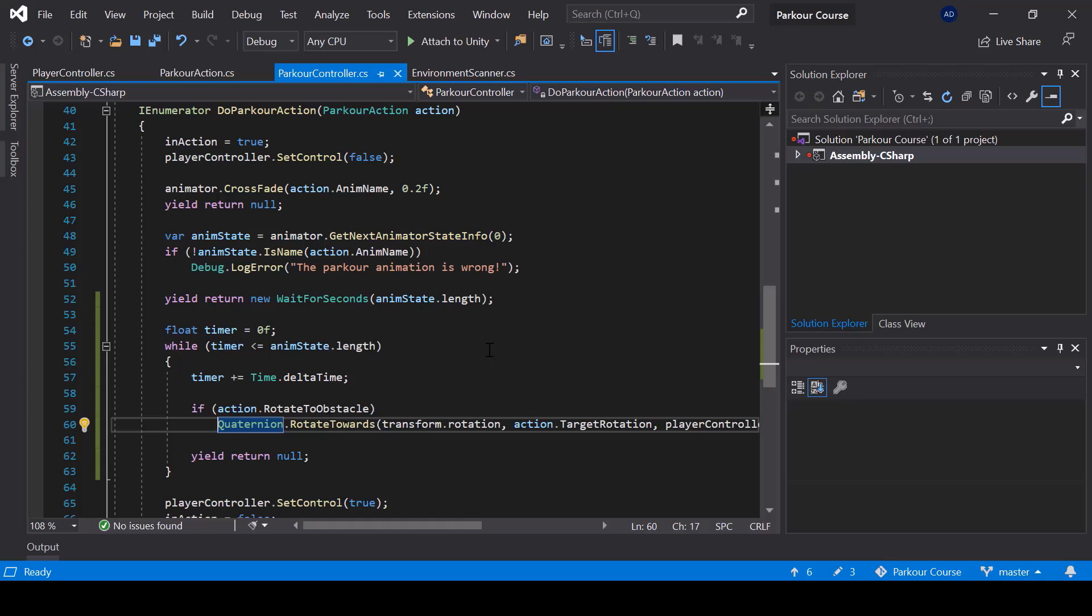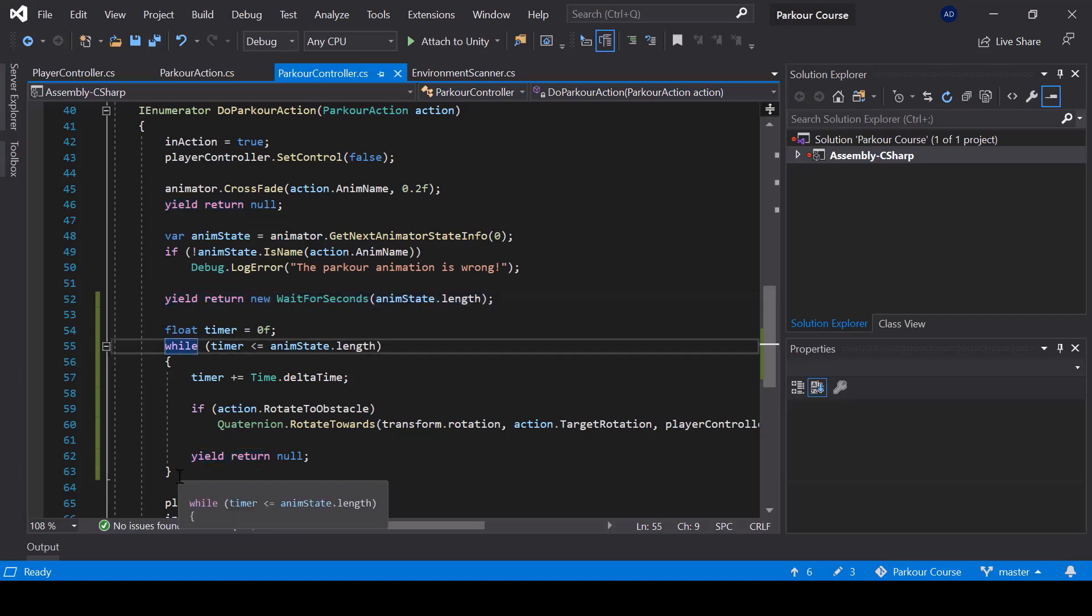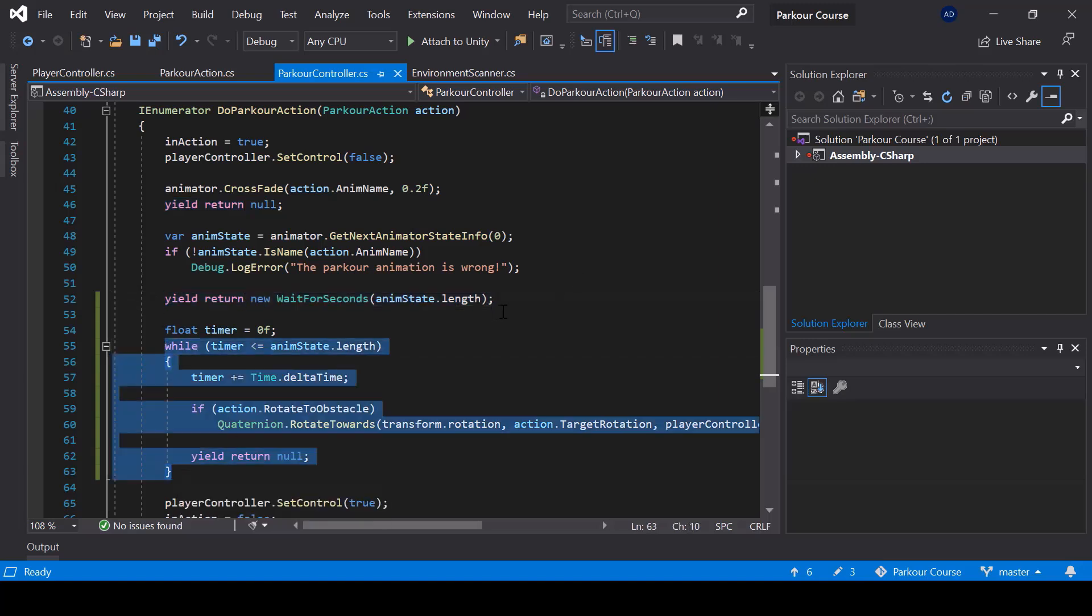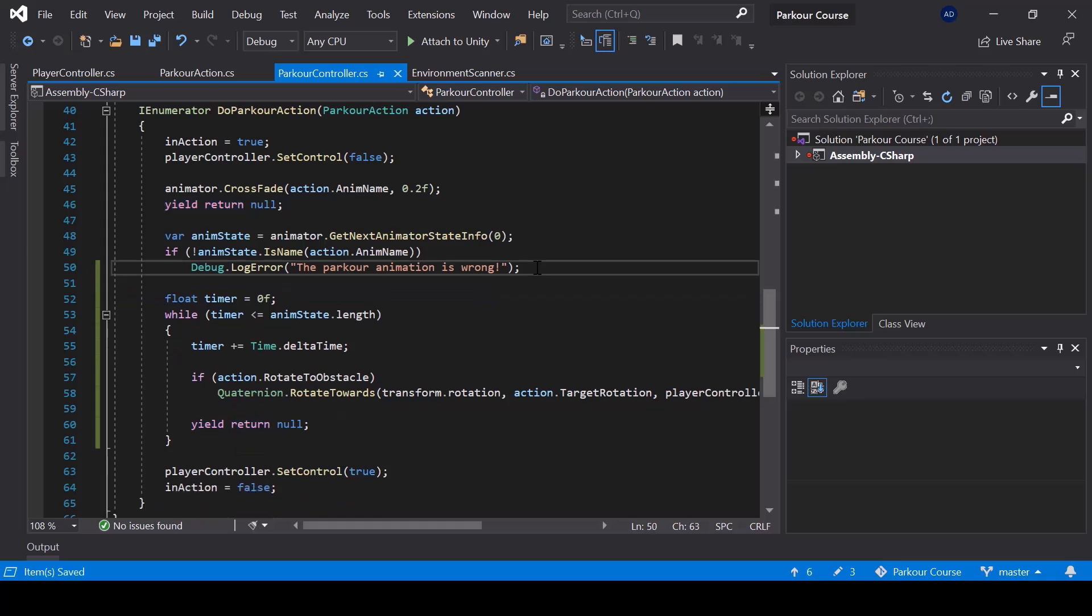So this should rotate the player towards the obstacle. And by the way, we don't need this wait statement anymore. This while loop is doing the same thing. So we can get rid of this line. So now let's go to unity.